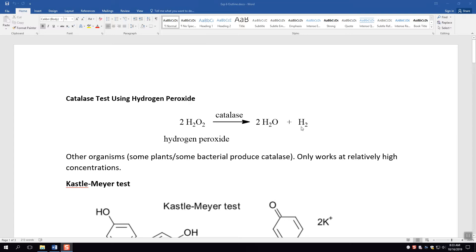For example if there's a blood stain and there's some catalase present in the blood then you put hydrogen peroxide on it and it bubbles. One downside of this is there are some plants and other bacteria that produce catalases so therefore they will also test positive. In fact in a microbiology course this could be a test used to determine whether or not a bacteria produced this catalase enzyme. The other downside is it only works at relatively high concentration.